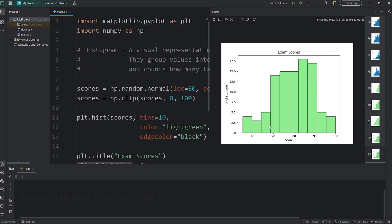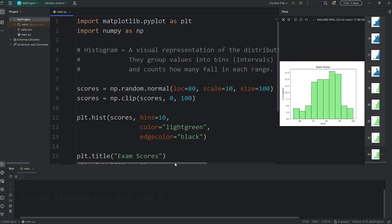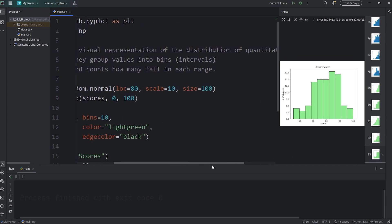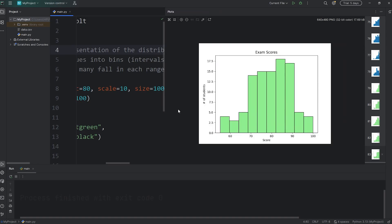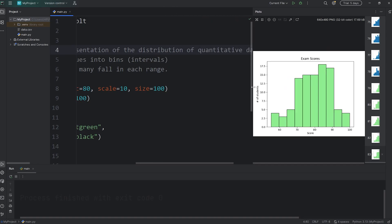All right, everybody. So that's a histogram — a visual representation of the distribution of quantitative data. We're displaying the distribution of data. Those are histograms in matplotlib.